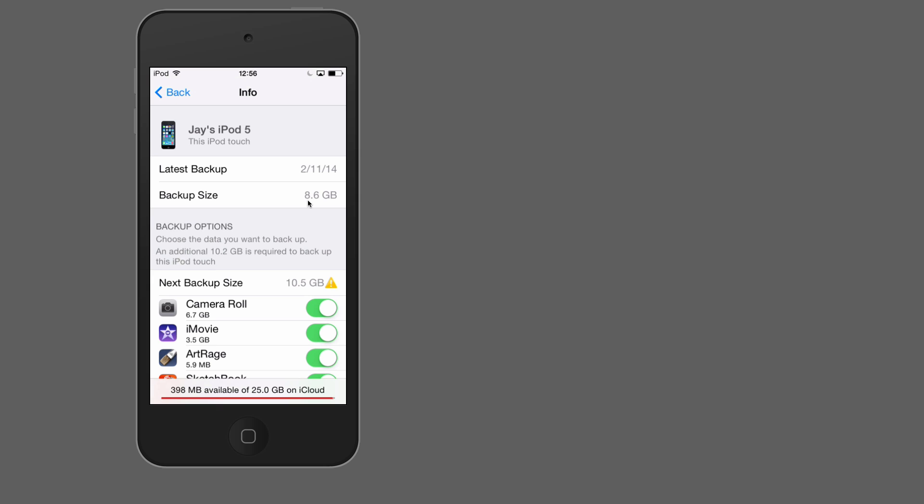And my next backup would become 10.5 gigabytes. So that means I have accumulated two extra gigabytes of data since my last backup. And right now, I really can't back that up. So if I had something equivalent to 8.6 gigabytes, then a backup should be possible.